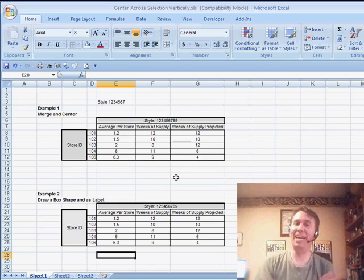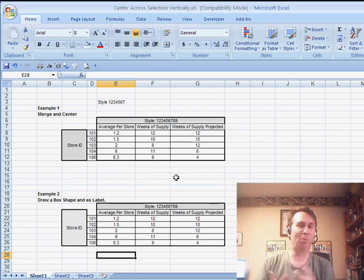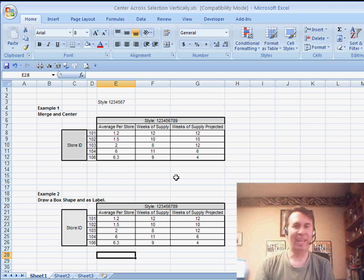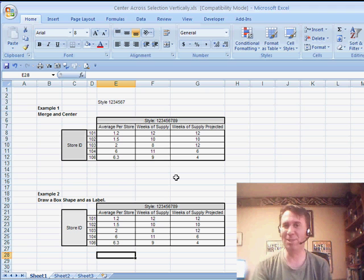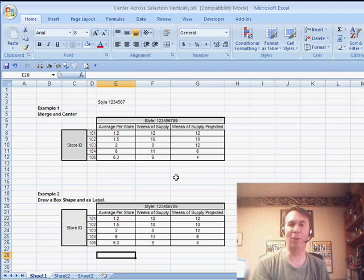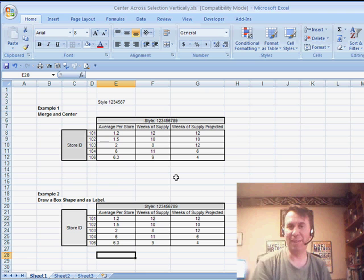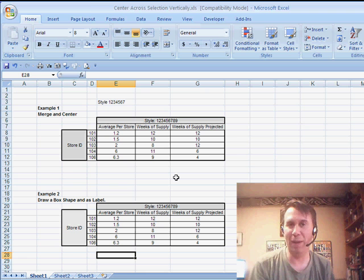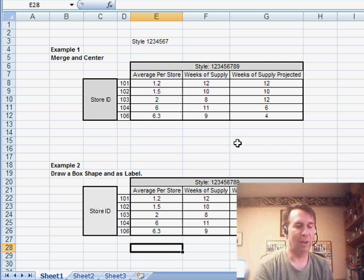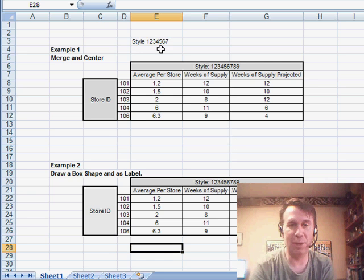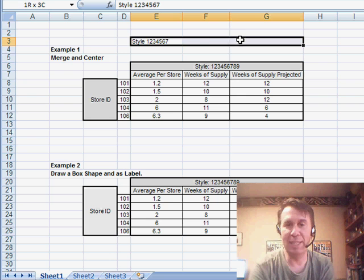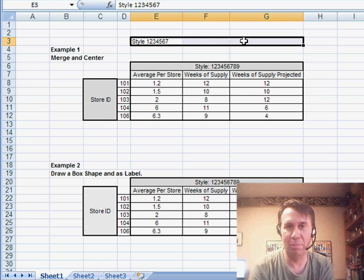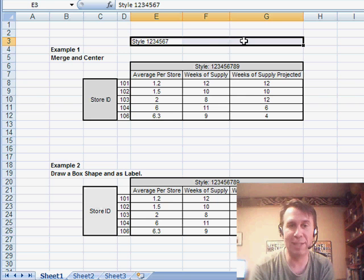Now, today I have a problem and I'm not sure that I have a good solution. At least, neither solution I'm very happy with and I'm putting this out there to see if you have a better solution. Rich sent in this question, he says, you know, hey, there's a great setting here called Center Across Selection.